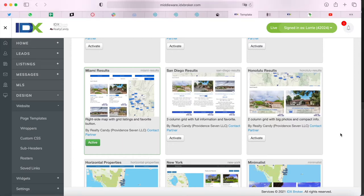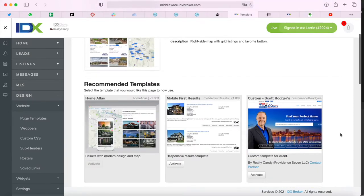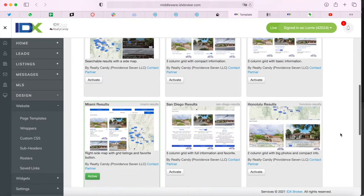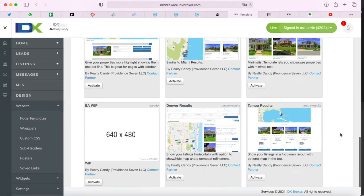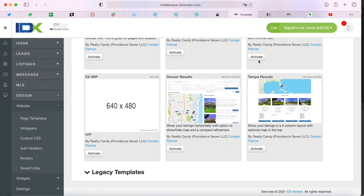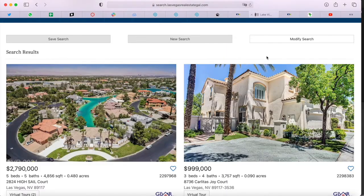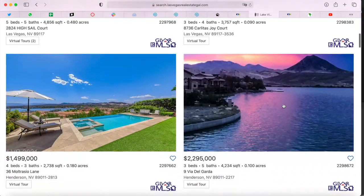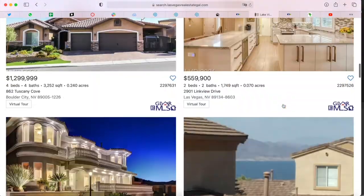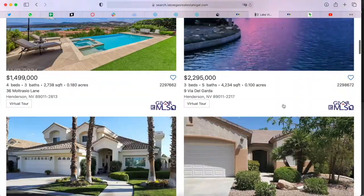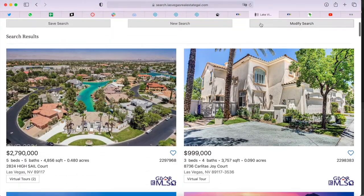As you probably know, we offer lots of template options for our clients. You can find them in your IDX Broker dashboard and they're very easy to activate. Our developers recently worked on two new results templates called Denver and Tampa Results. Here we have a website that we did IDX connect to — it's a pure IDX site, lasvegasrealestategal.com, and they currently have the Miami template.